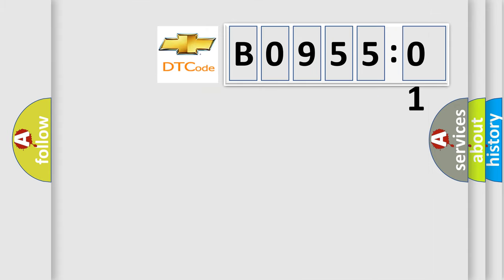So, what does the diagnostic trouble code B095501 interpret specifically for Chevrolet car manufacturers?